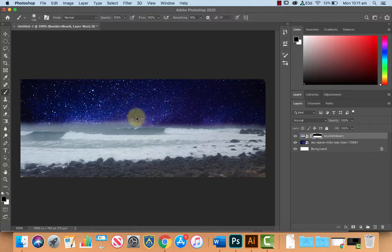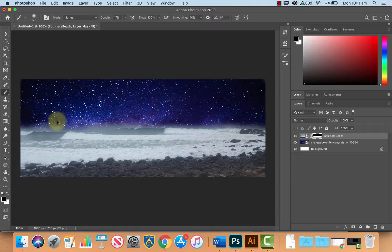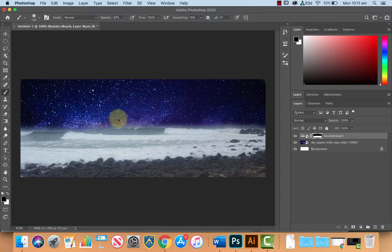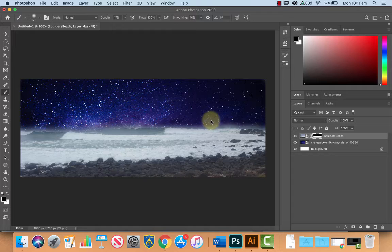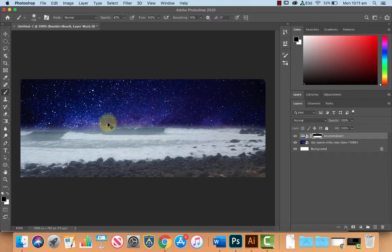Now as you get closer to the edges you may think about lowering the opacity of the brush to maybe 50 percent or so, so that when you start to paint near the edge of the waves the effect is not as dramatic. You can zoom in and you can zoom out and you can get some really fine detail in there if you want to.